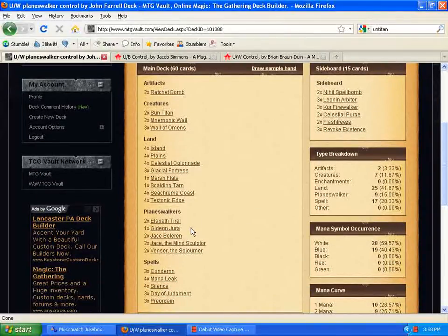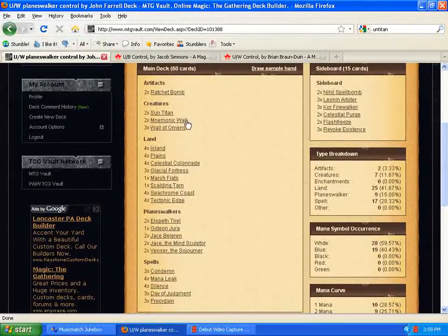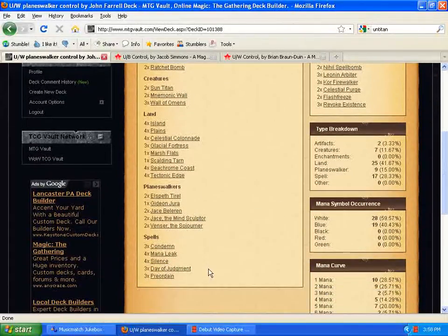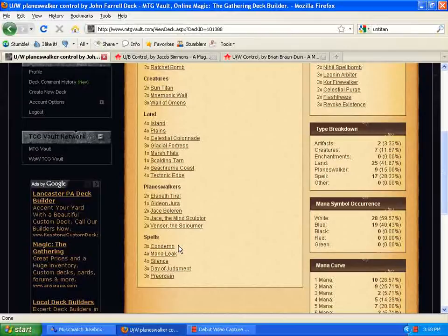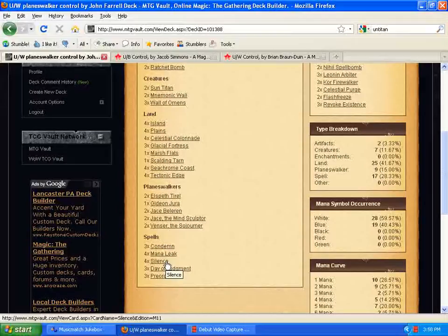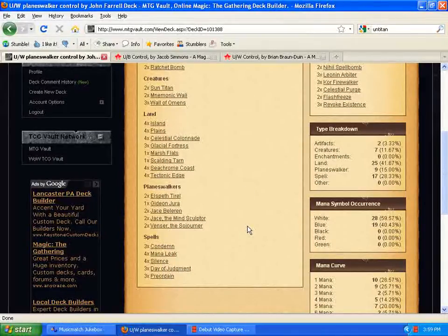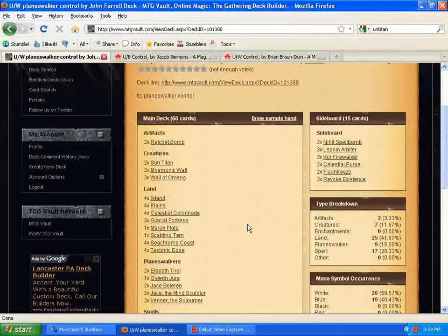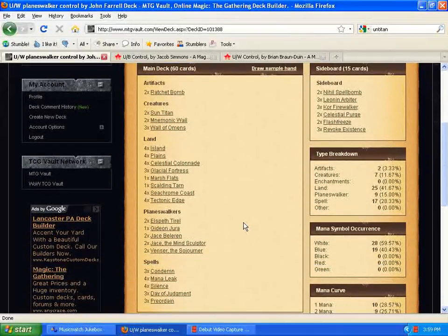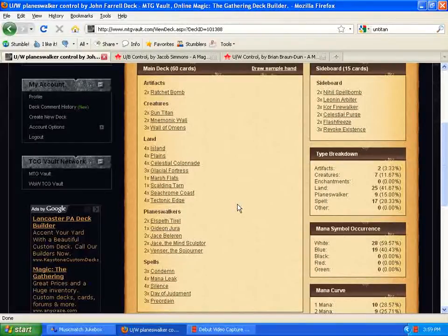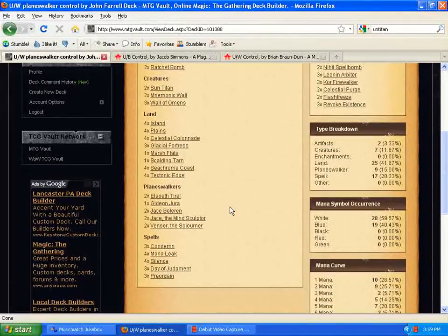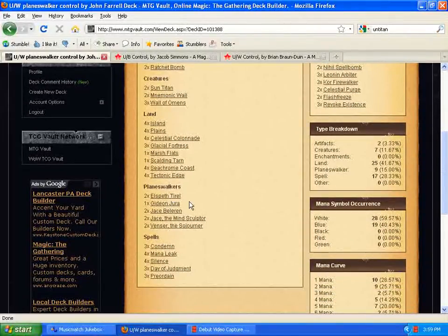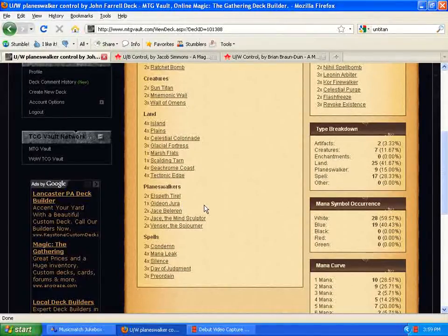He's also running the Vencers with the Mnemonic Wall and Silence down here in the main deck. That little soft lock is pretty good and really annoying and hard to stop. So, definitely looks really solid there. No Wormcoil Engine, which I don't know how to feel about that. That Wormcoil Engine seems to be really good, but with the amount of control he has going on, he might be okay running the new Elspeth and Gideon as his threats instead. I think it's pretty good.